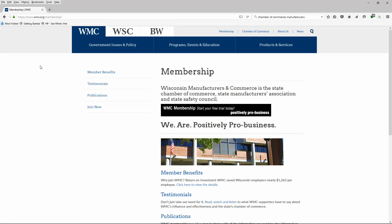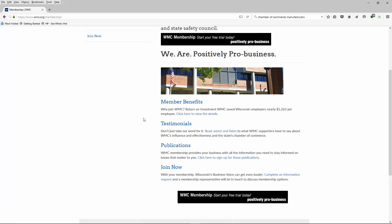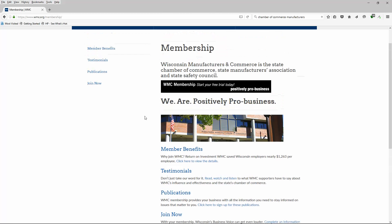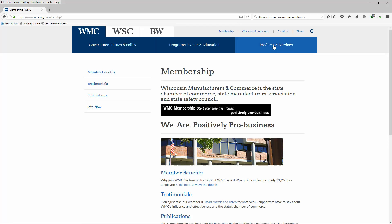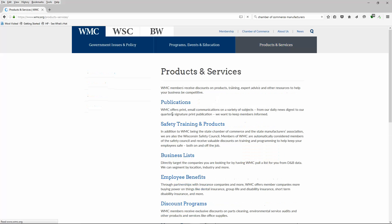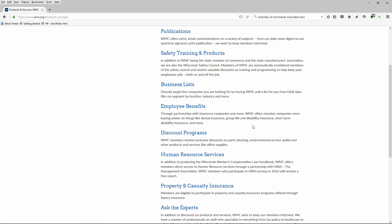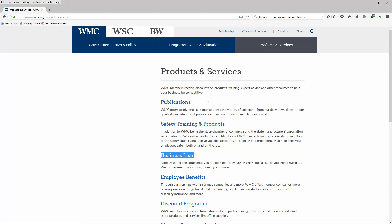We're going to look for either their membership list or some keywords about it. Basically, you're going to see what they're doing - they're wanting you to sign up and be a member. Now as I look at this, they're either hiding their member directory or they want you to join to get it. I'm going to look at Products and Services and scan the website. I see a word here that I don't like: Business List. Just read the description: directly target the companies you are looking for by having WMC pull a list for you from DNB. We can segment by location, industry, and more. What they are doing...